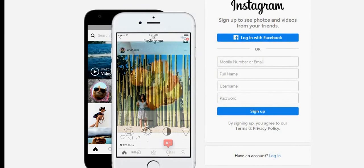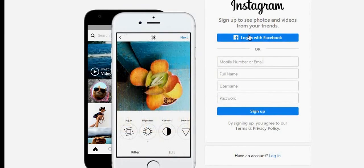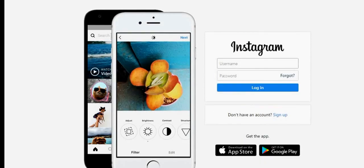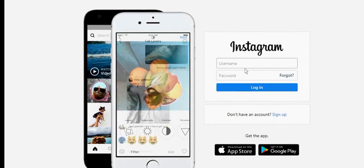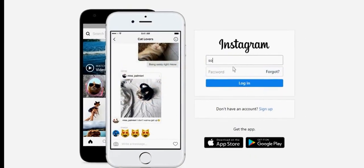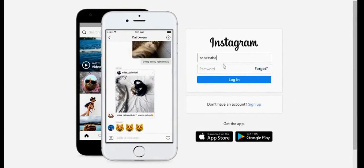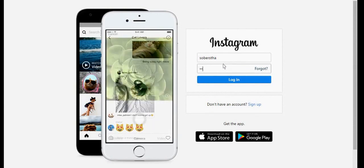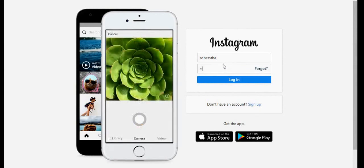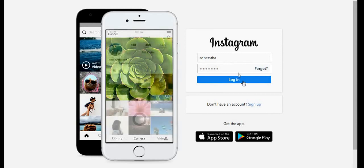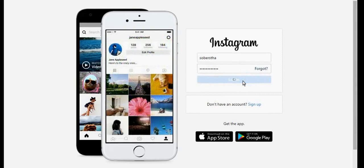So click on this login link that you see next to have an account. Type in your username and your password that you see over here, and then click on this login button.